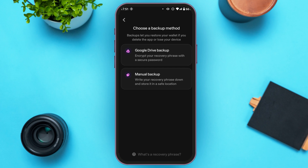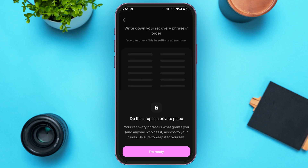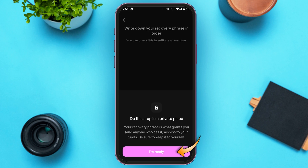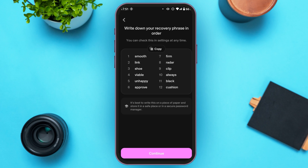Now you'll be led to this kind of interface where you'll have to choose a backup method. You can see two options: Google Drive backup and manual backup. Tap on the option of your choice, then tap on the 'I'm Ready' option.